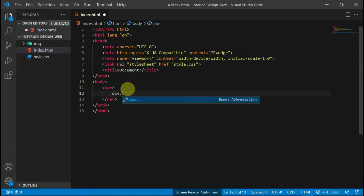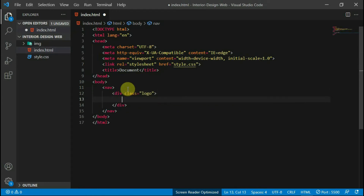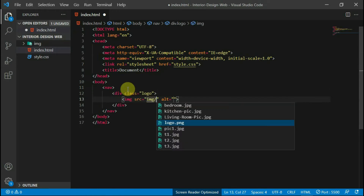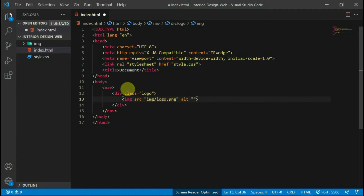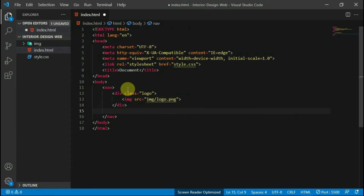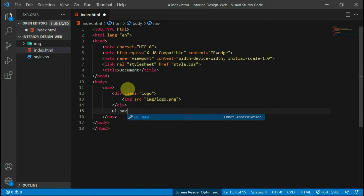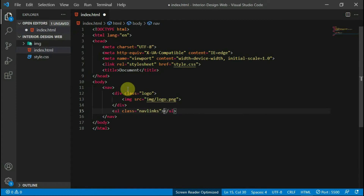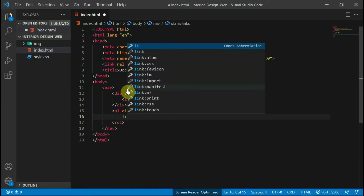In the body tag, create a navbar tag and a div with the class of logo in it. Set the logo to an image in your images folder. From there, create an unordered list with the class of navlinks.